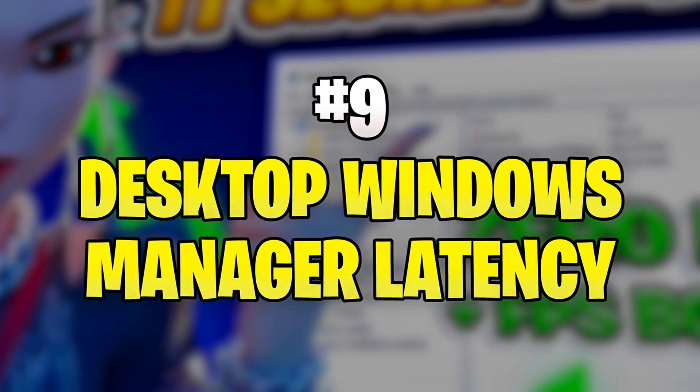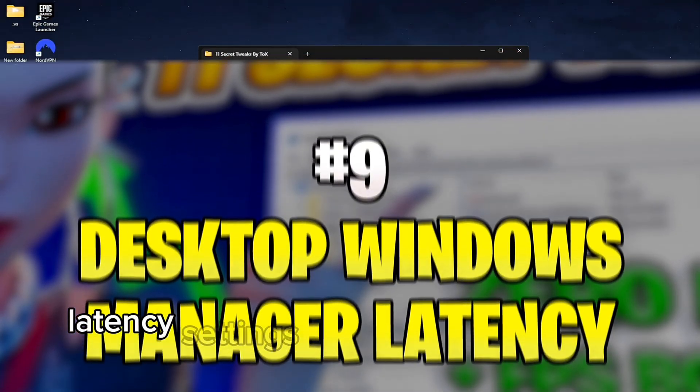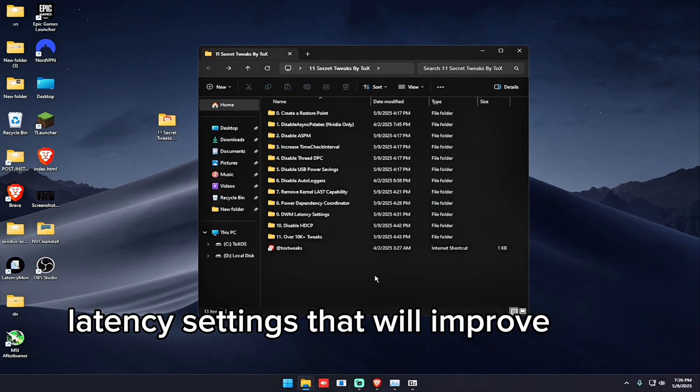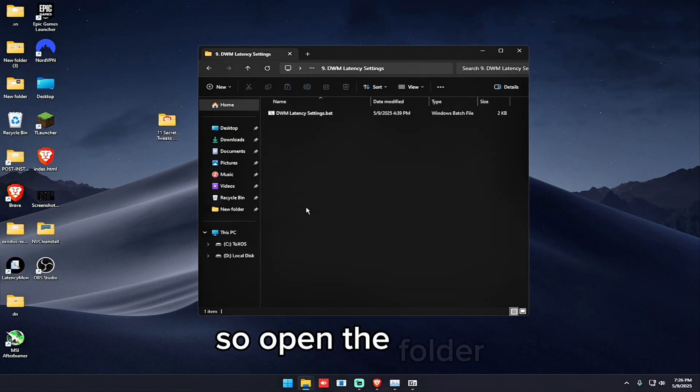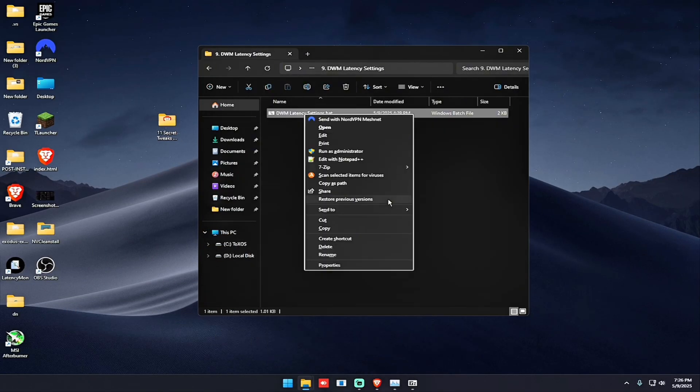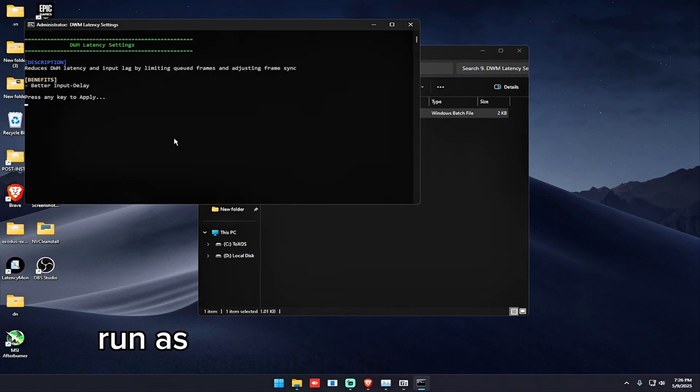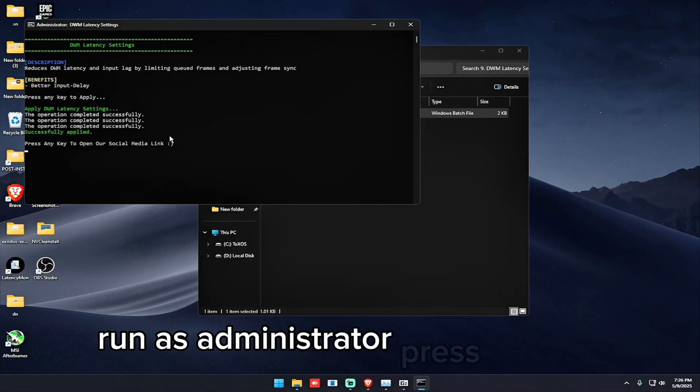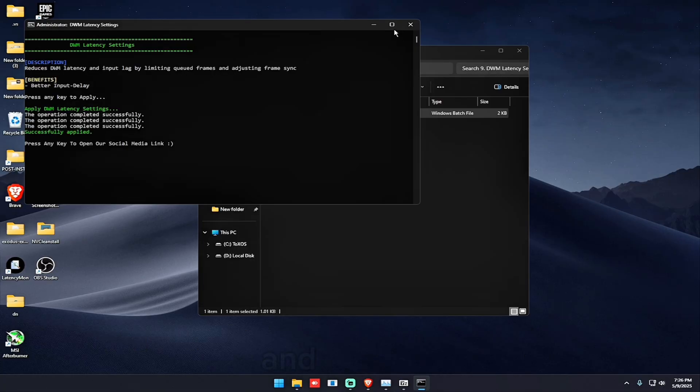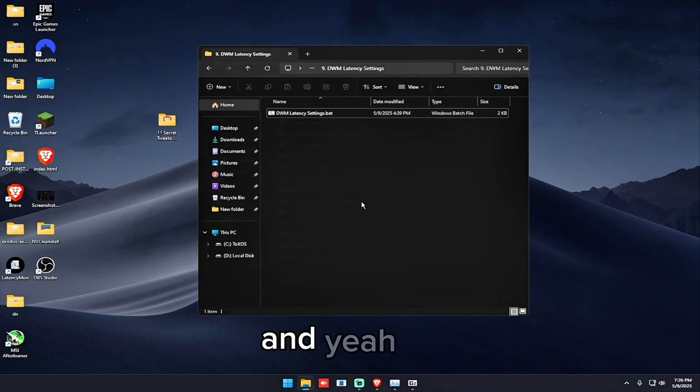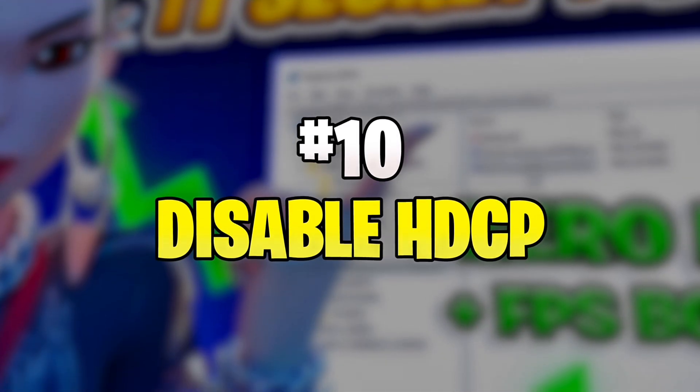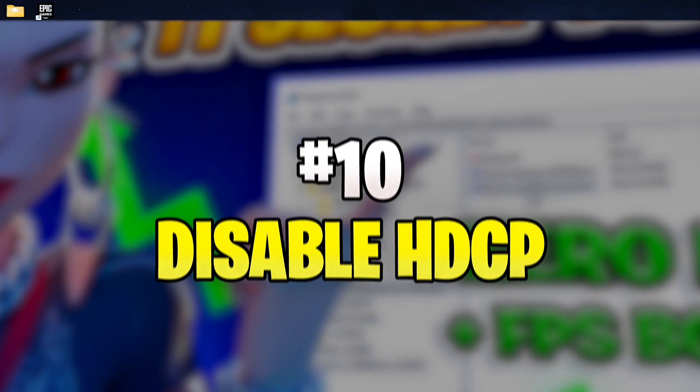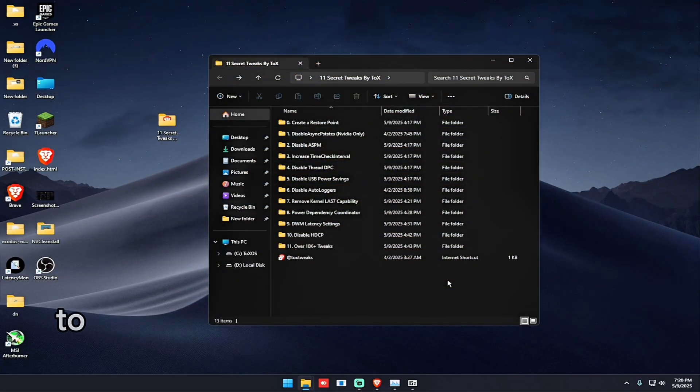So the next tweak is Desktop Windows Manager latency settings that will improve your input delay. So open the folder, run as administrator, press any key.